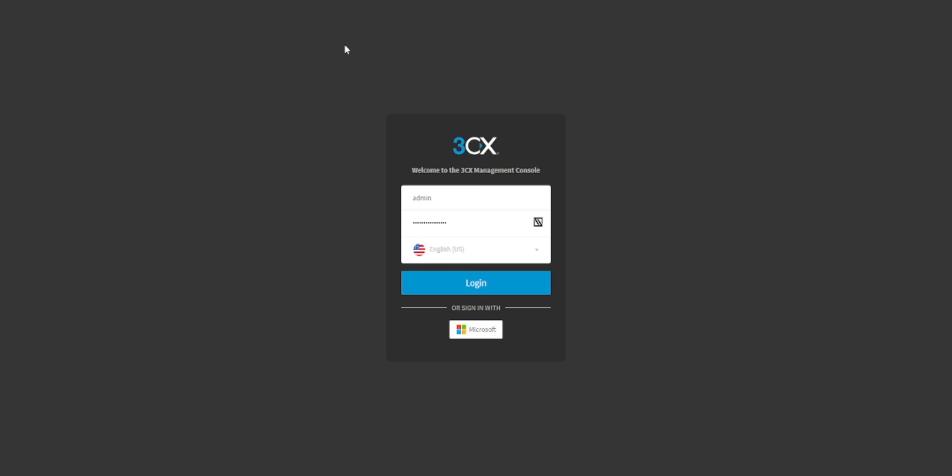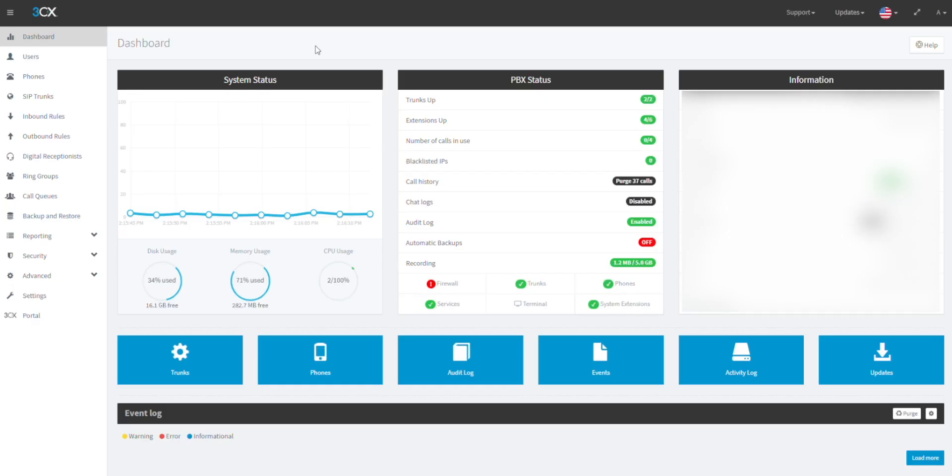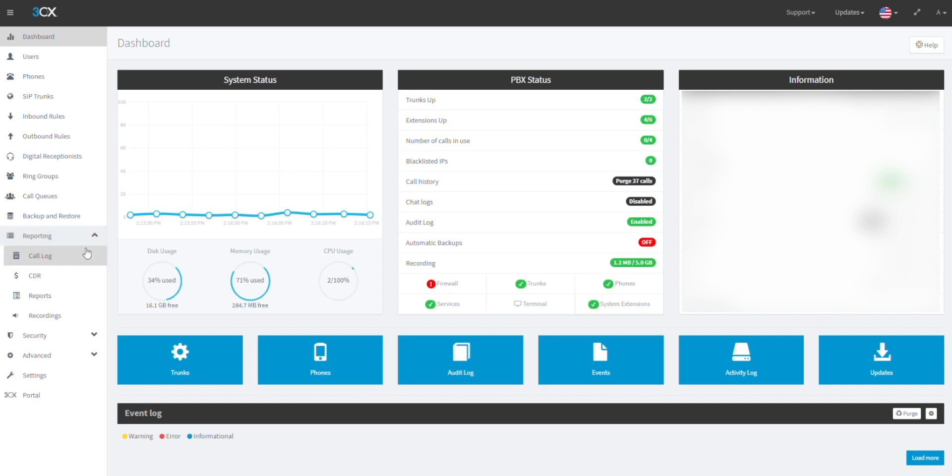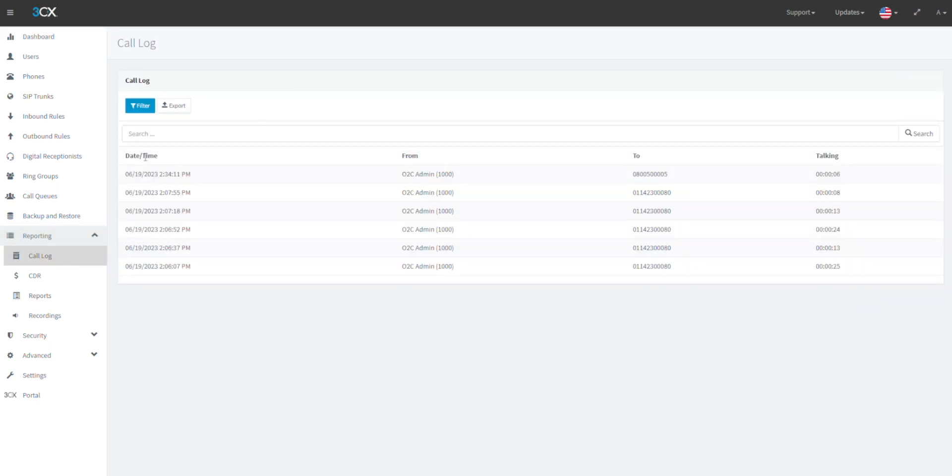In this video we will cover how to view and download call logs from 3CX. First, login to your 3CX management console. In the left menu bar, click on Reporting and then click on Call Log.